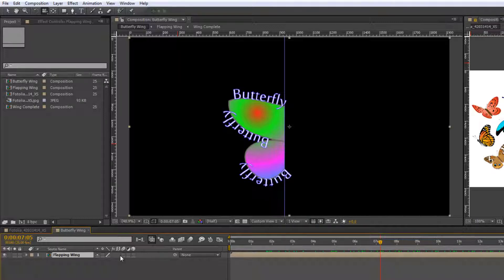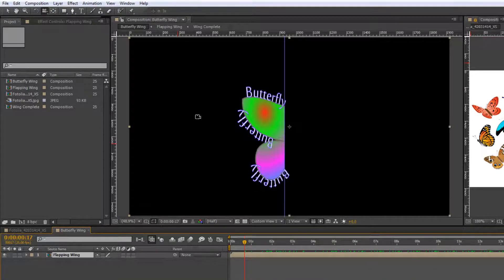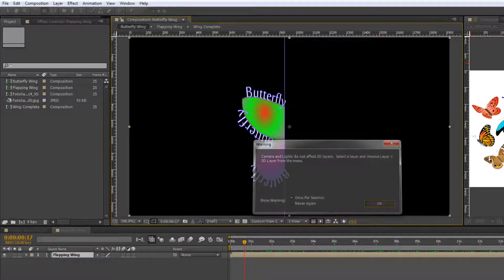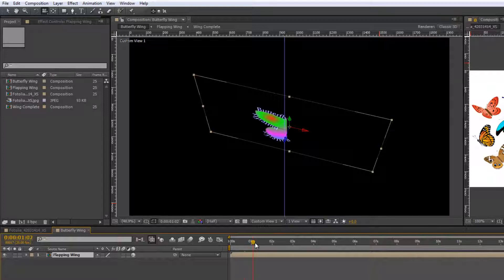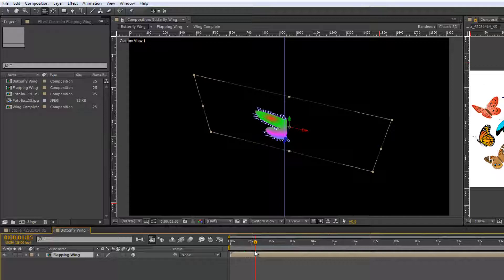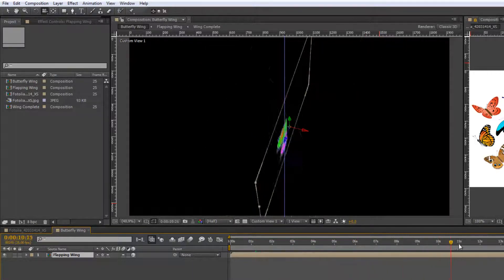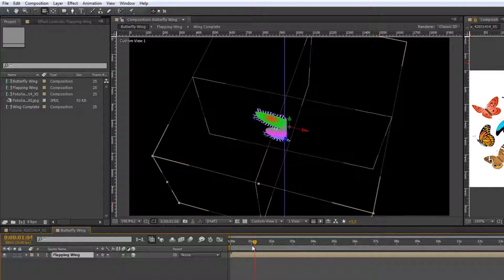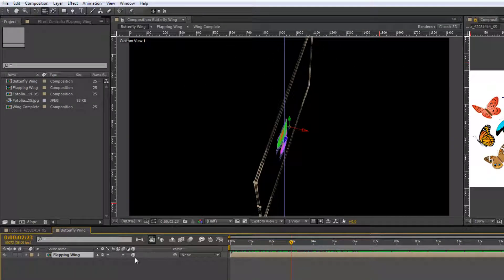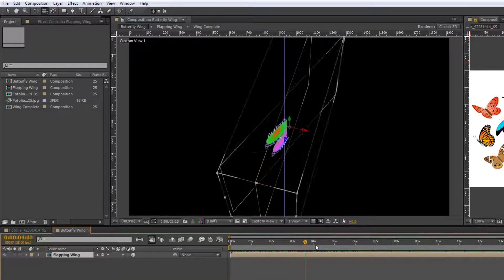We've gone back to custom view because the item is no longer 3D when we pre-compose it — it ceases to be 3D. So I need to make sure it's a 3D layer again. But it's not flapping correctly; it's going in and out. To keep the 3D look, click the collapse transformation button, and you'll see that the item is now actually moving in 3D. That's important because pre-composing flattens it to a 2D layer and we need to unflatten it to get the full 3D look.